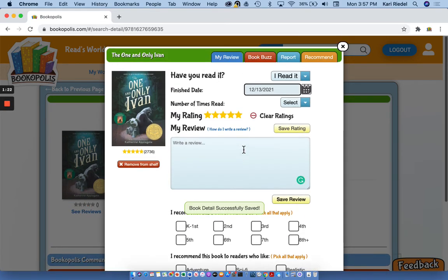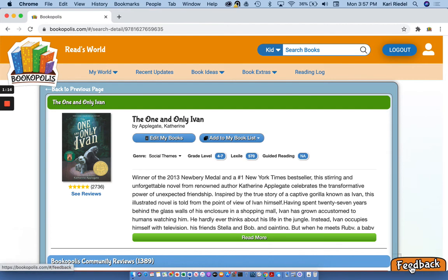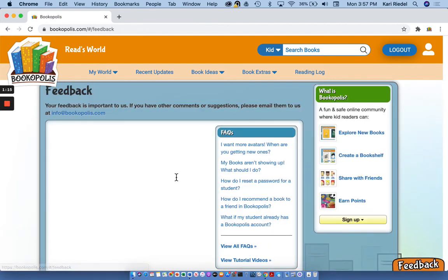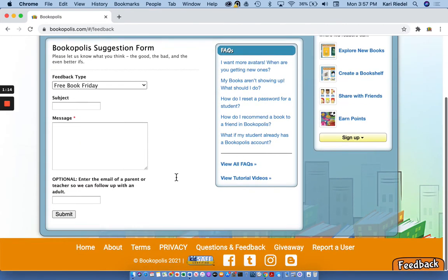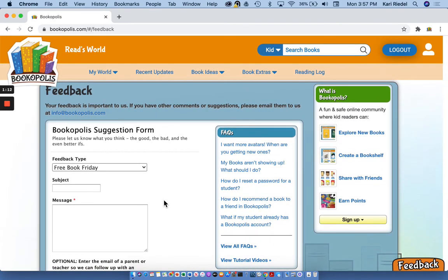So remember, if you have any questions or feedback ideas for making Bookopolis better, click our feedback button and send us feedback, questions or suggestions anytime. And happy reading.